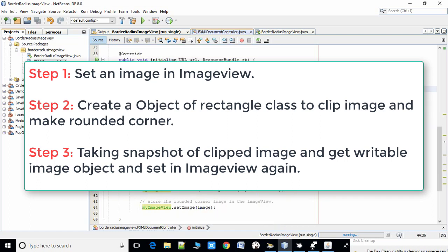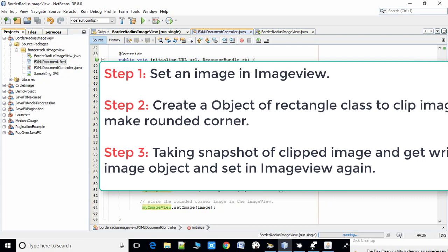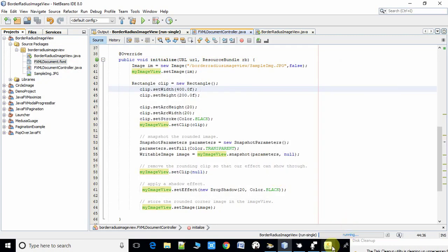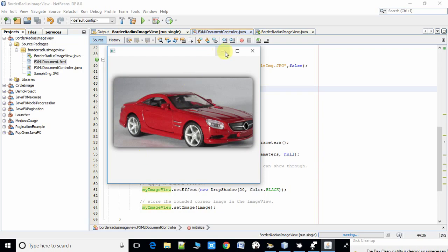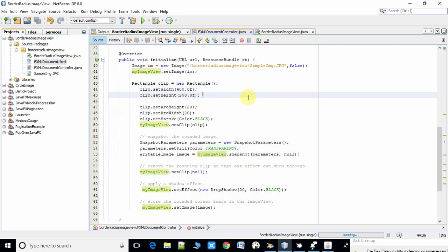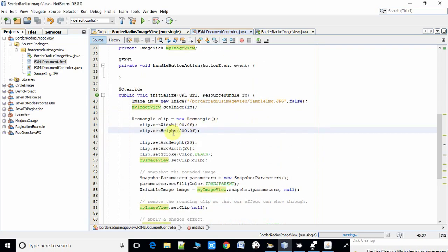After that we will take a snapshot of the same clipped image which has a rounded corner. Again we will set this image object inside the ImageView and that will display like this one, with a rounded corner.